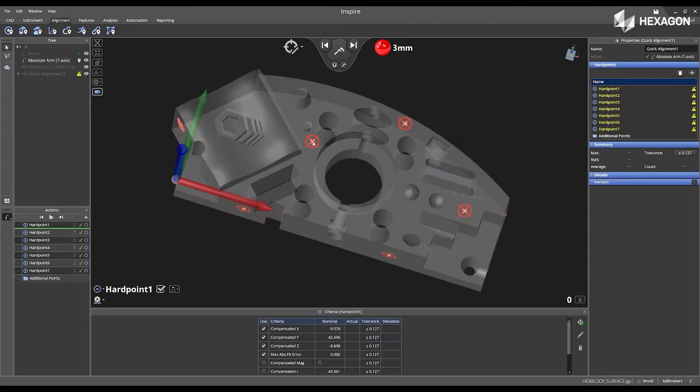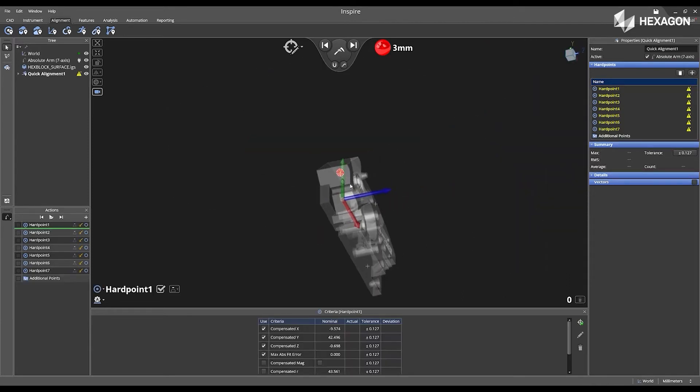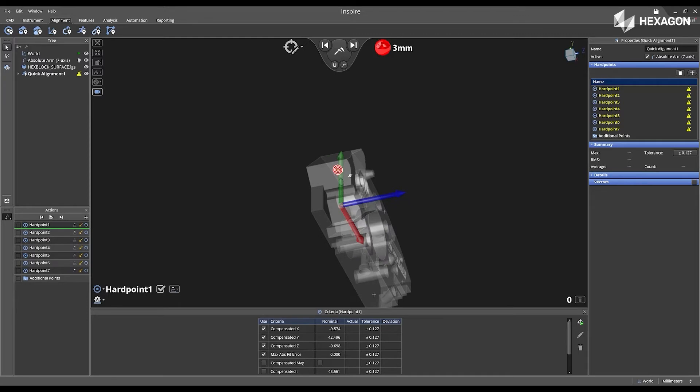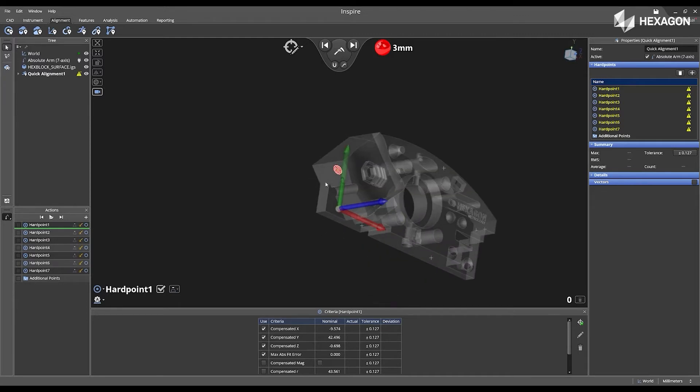I'm going to press enter. And now the hard point one becomes the active measurement target, and I can start measuring those features.